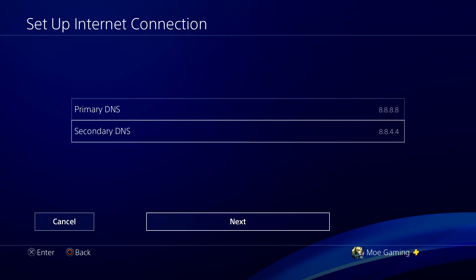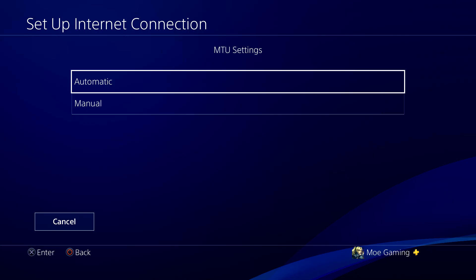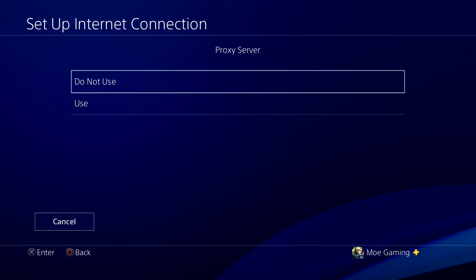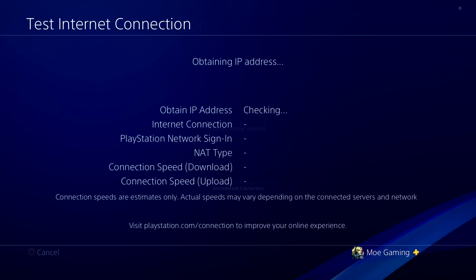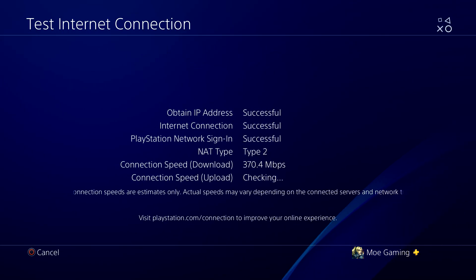That's basically it. Once you press this, you have it in, press next, keep this as automatic and do not use, test internet connection, and you should be good to go.